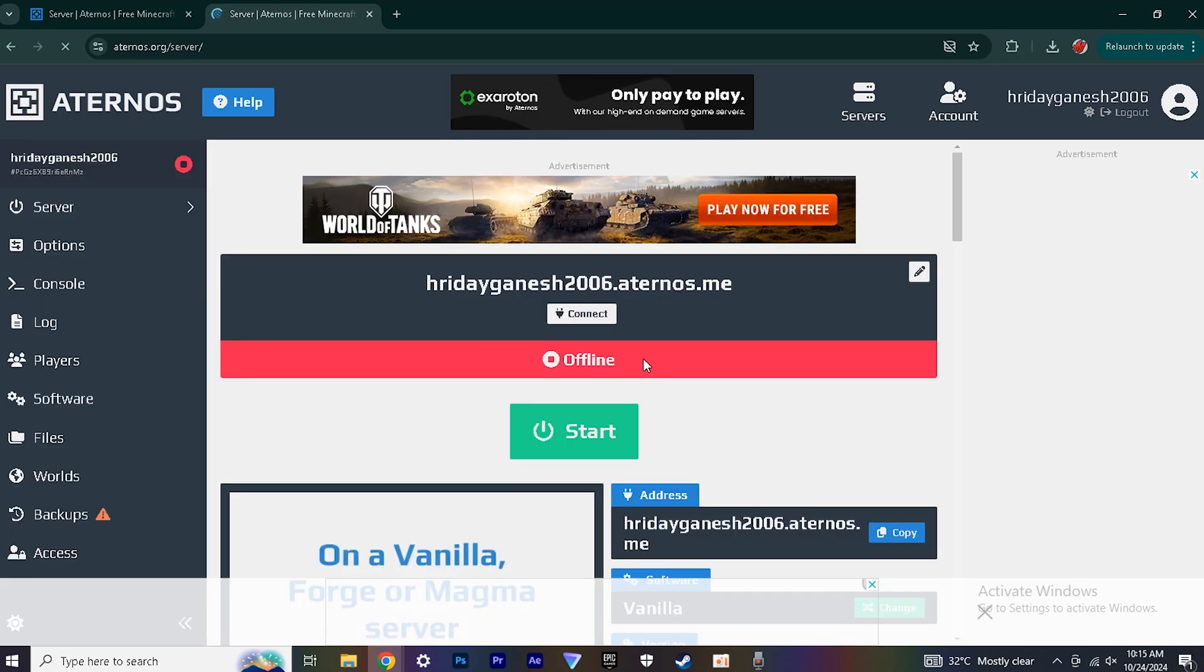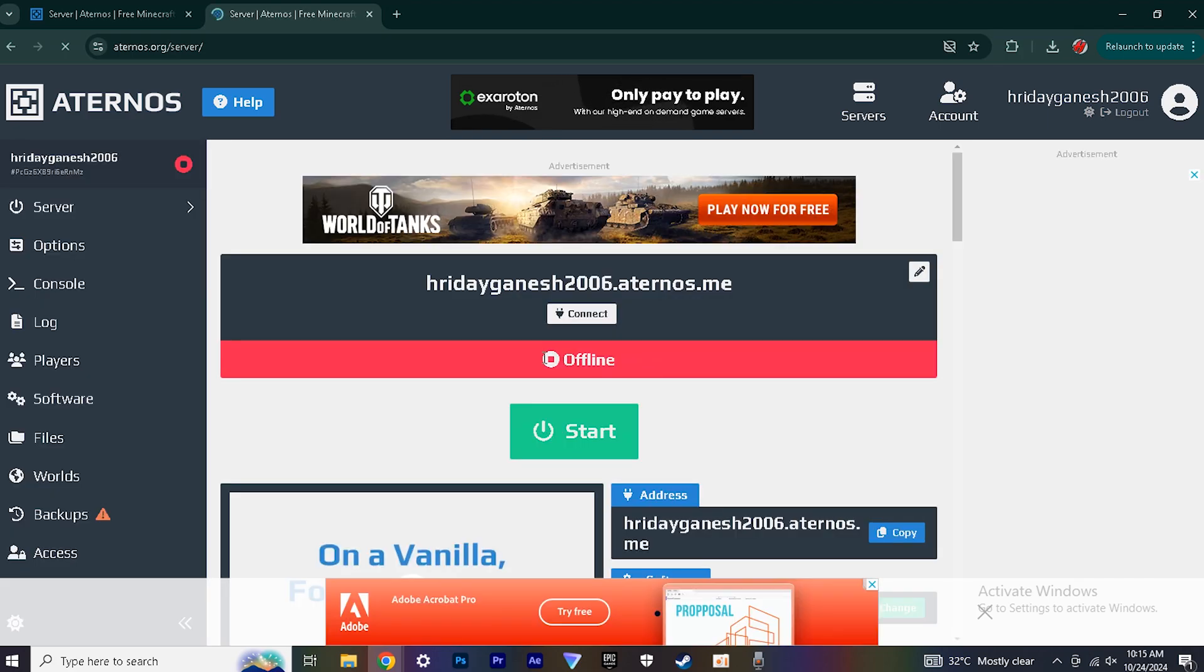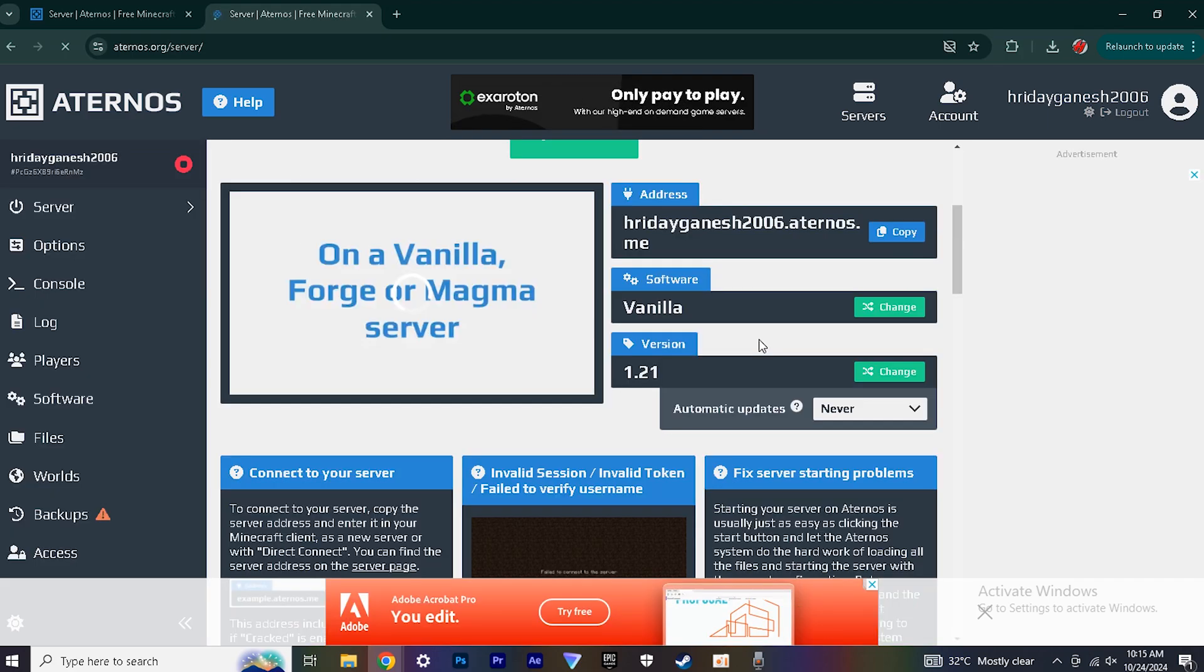Make sure your server is offline for now. Then check the version in which your server has been made.